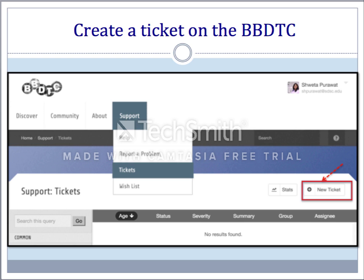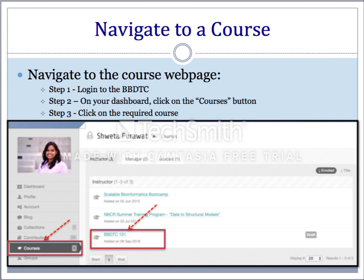To create a course on the BBDTC website, log in to the BBDTC platform. You need to submit a ticket under the support tab. Click on the new ticket and submit your request to create a course, stating that you are interested in creating a course on the BBDTC platform. In the ticket, please provide a course title and a course logo image. The course title and logo are mandatory fields.